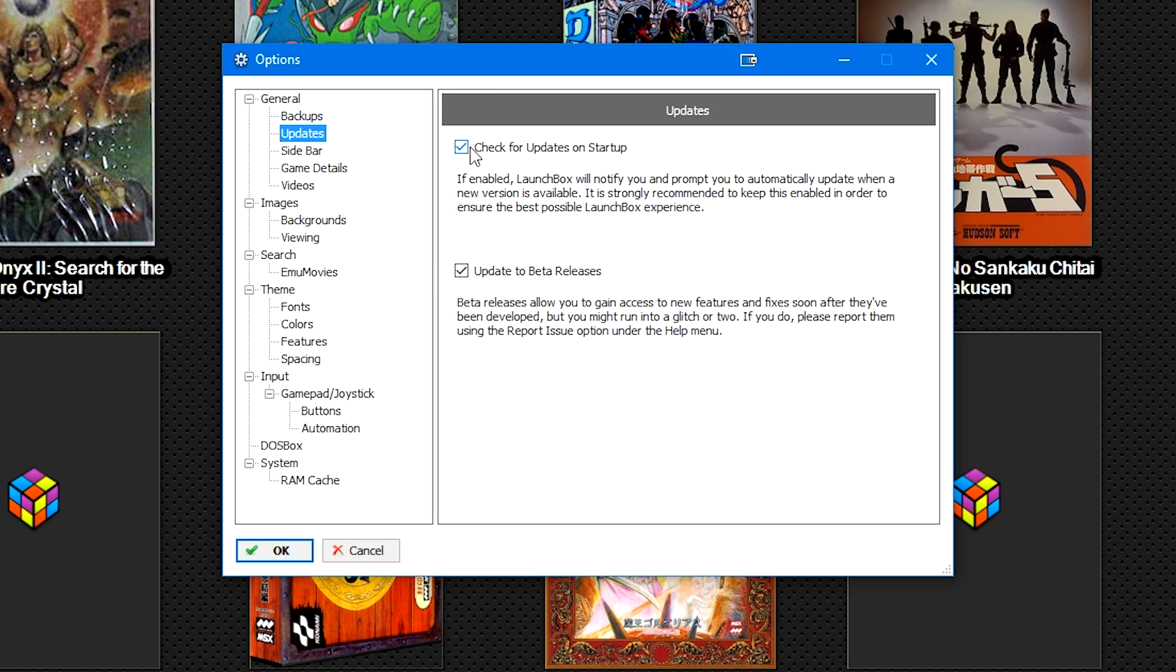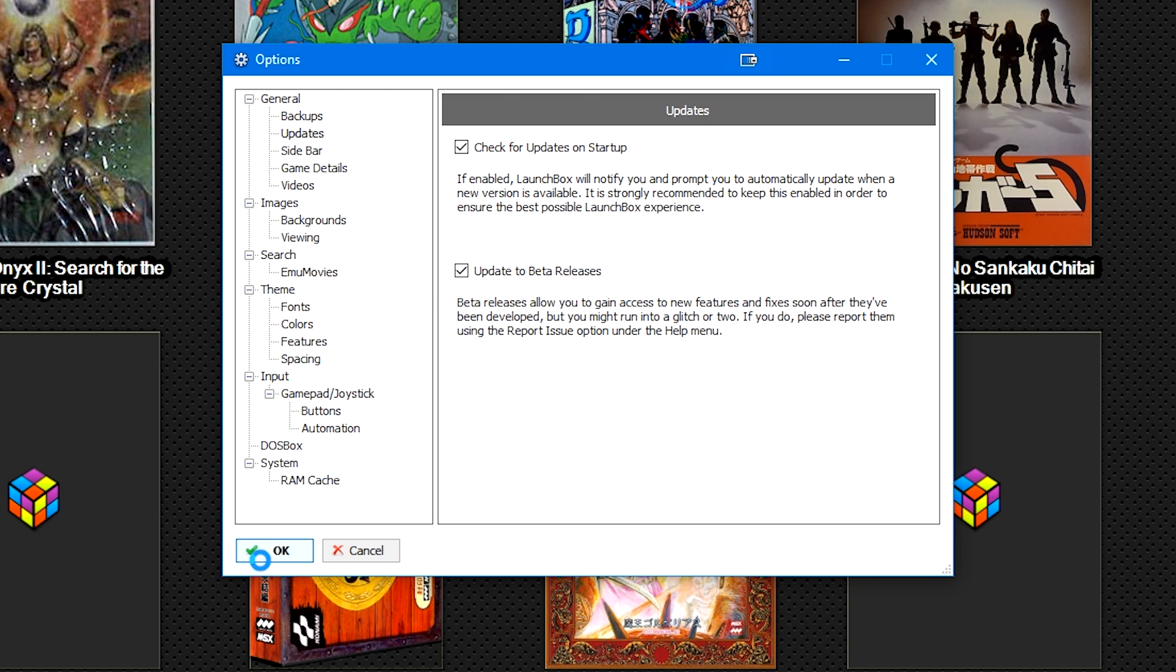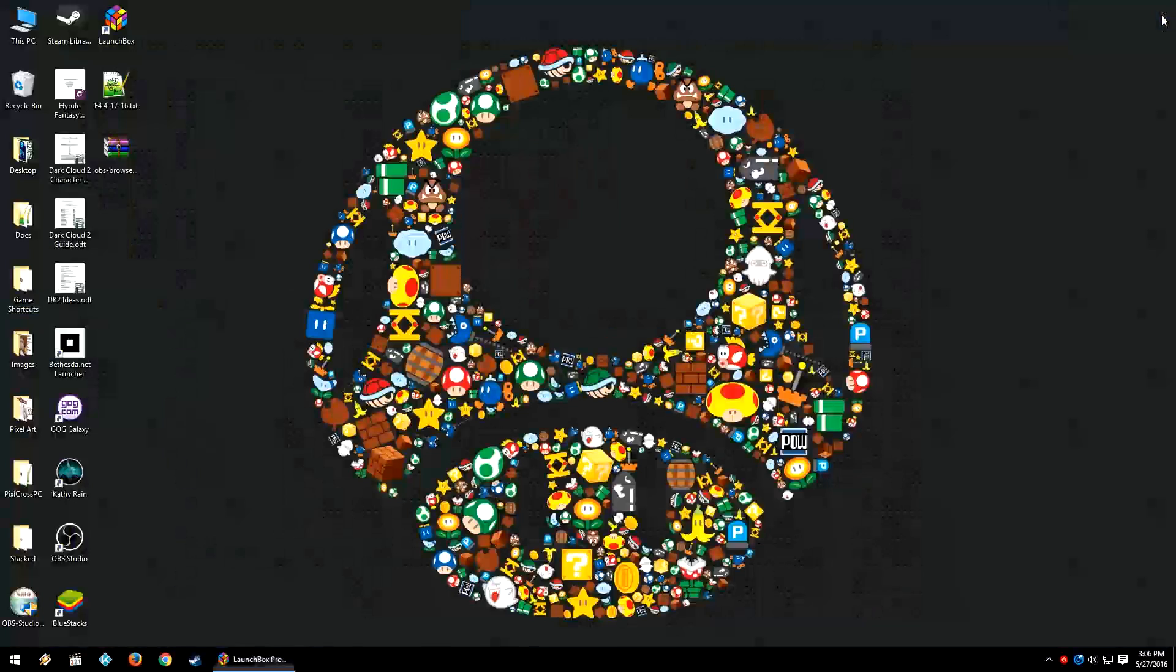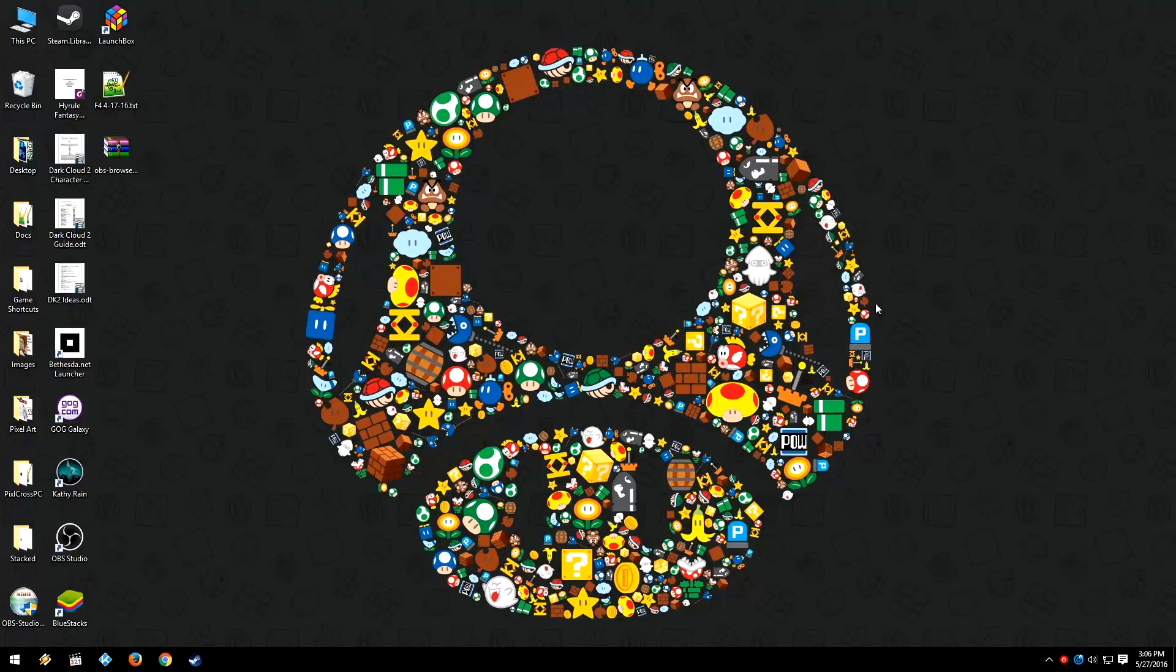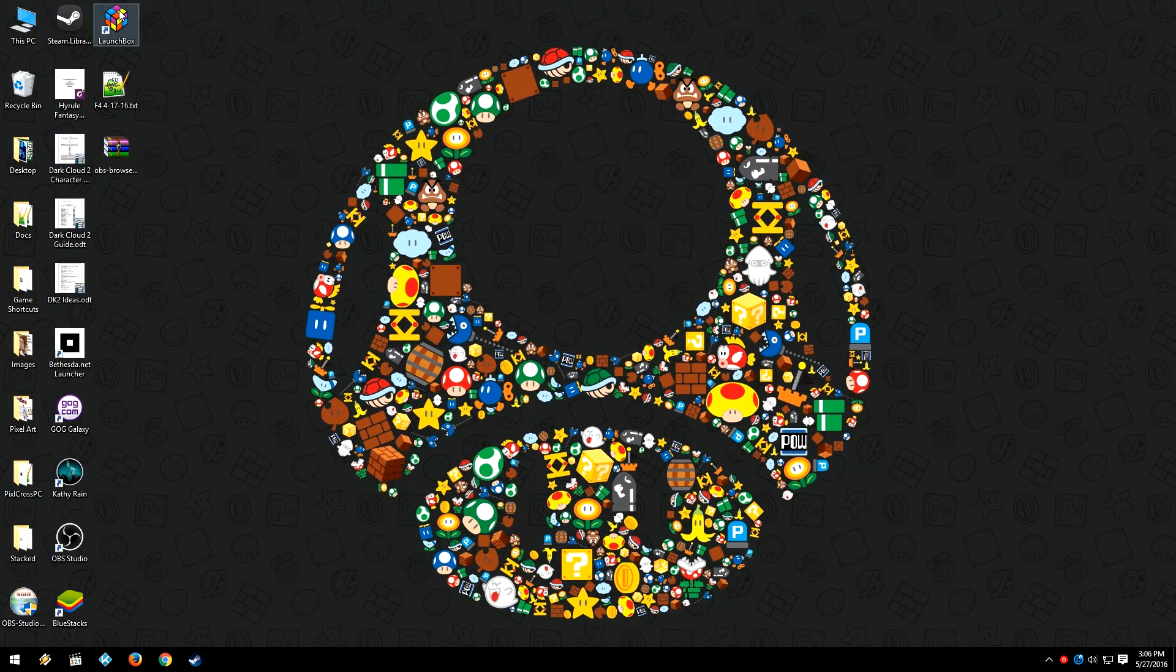We're going to make sure that the box 'Check for updates on startup' is checked and the box for 'Update to beta releases' is also checked. We're going to click OK. We're going to close LaunchBox and we're going to open it once more.